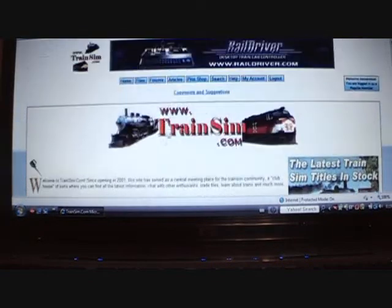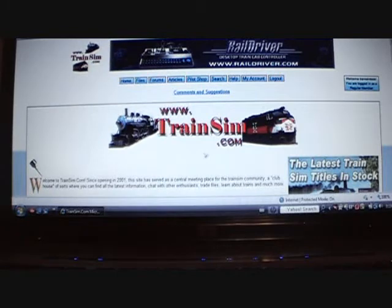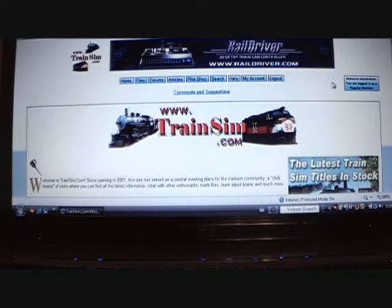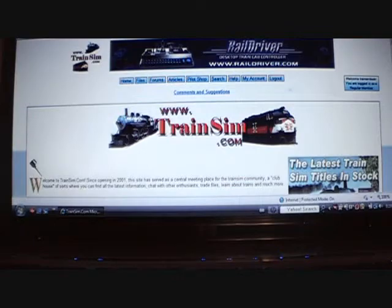As you see here on trainsm.com. The first thing you need to do — if you already have an account, you don't have to do this part. But first, you need to register. Before you do anything else from this point on, you need to register.